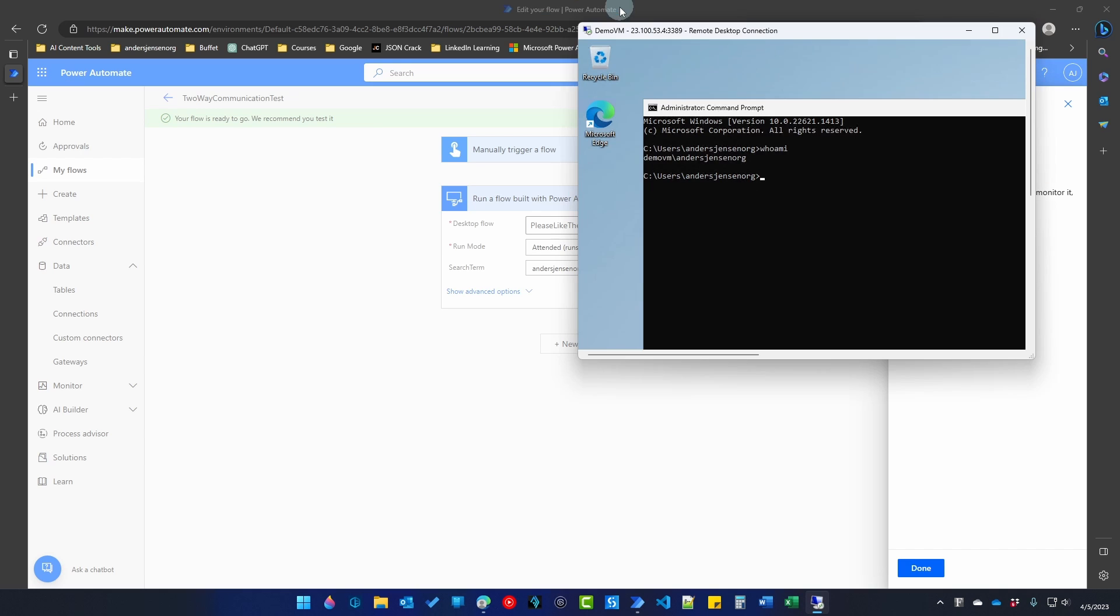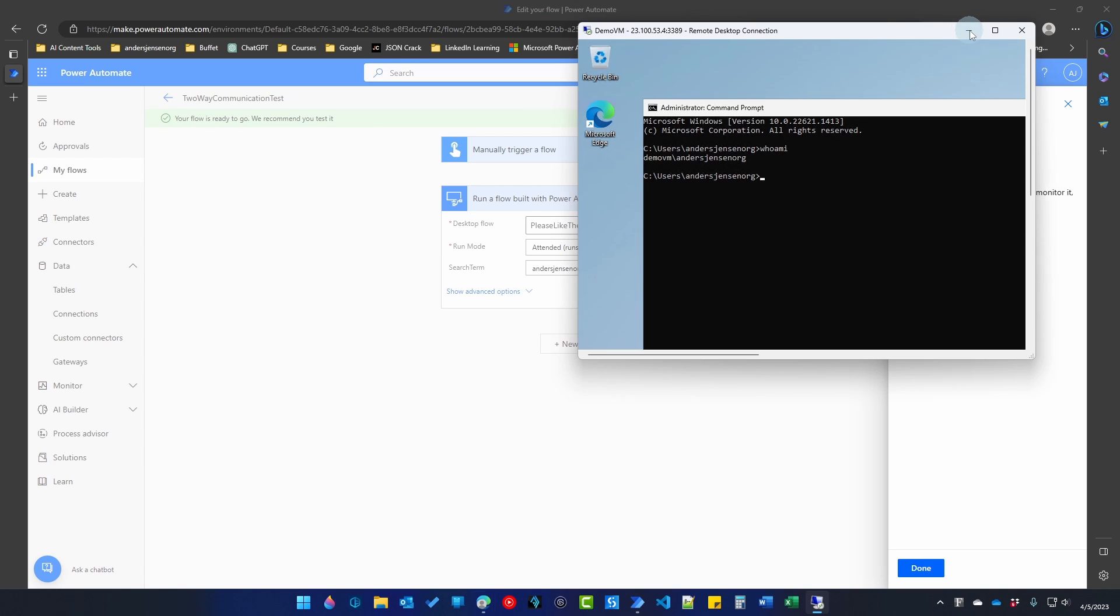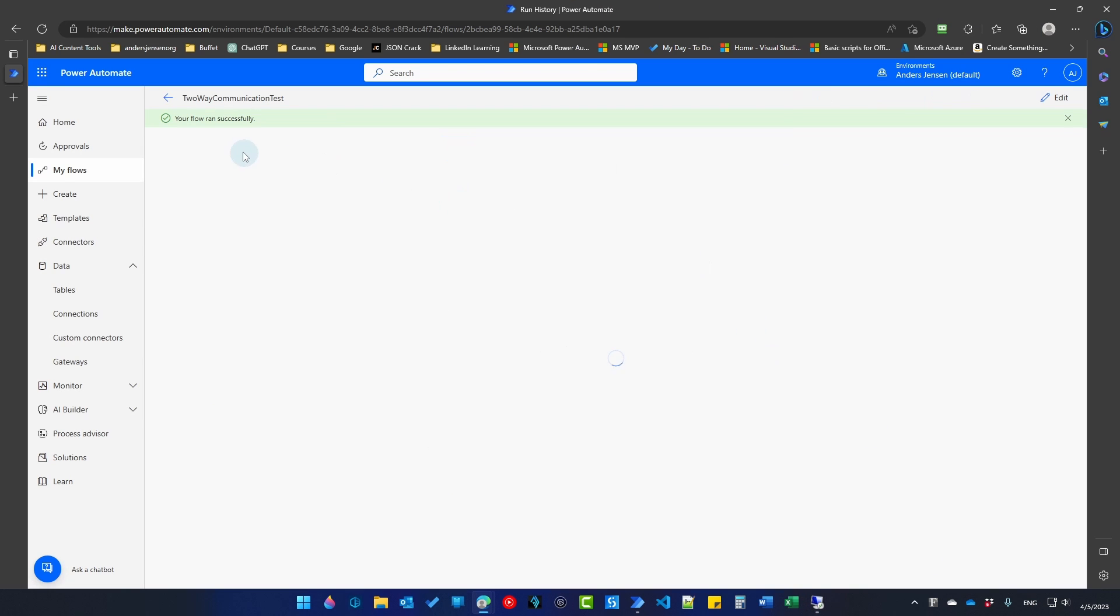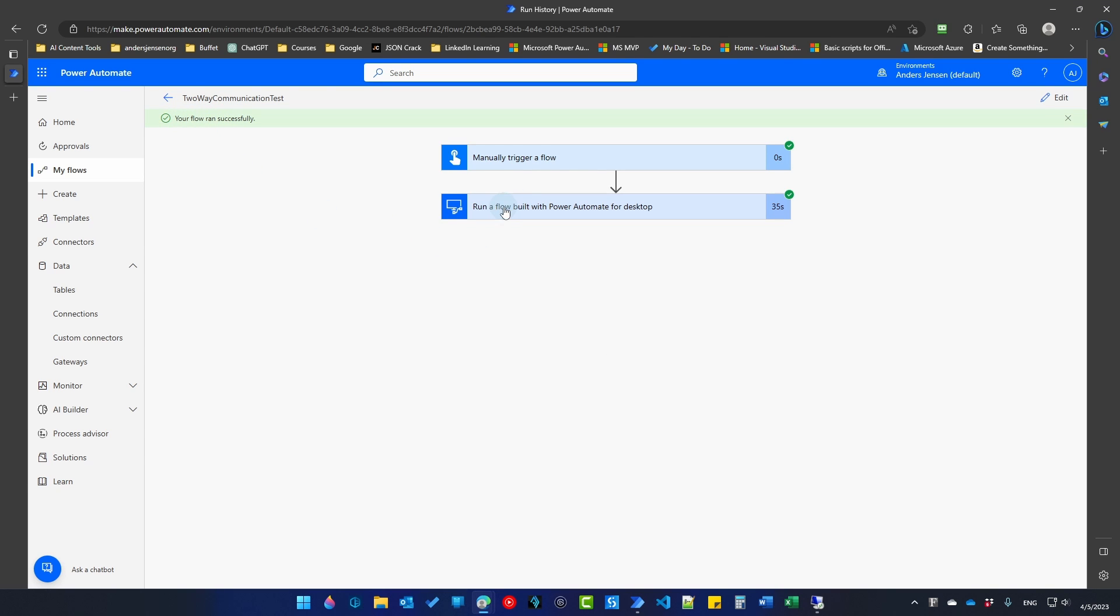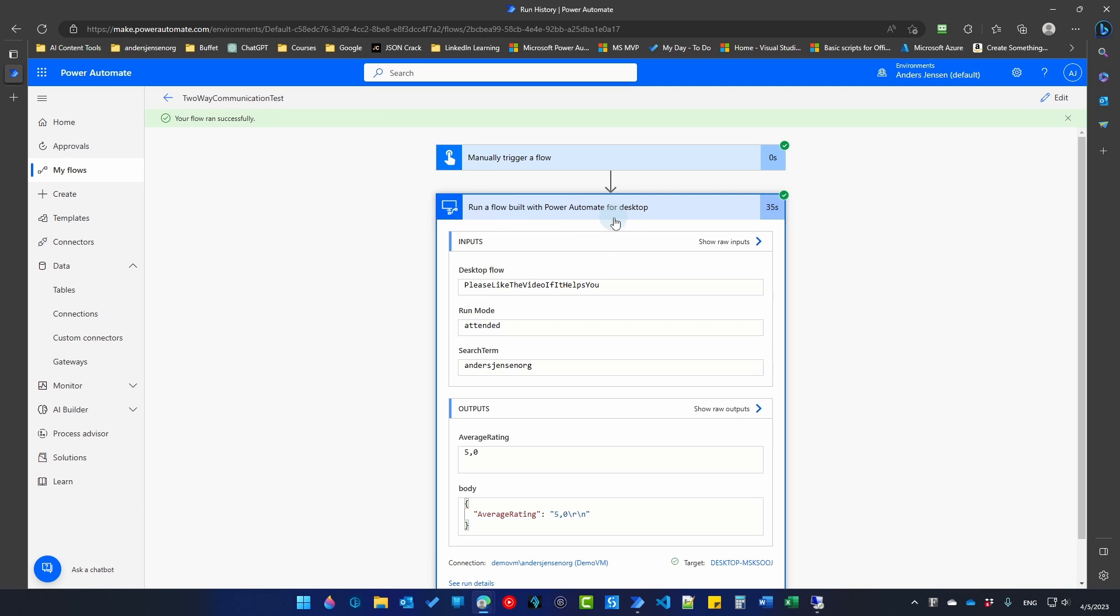Let me again do this. I'll click done. And it says that our flow ran successfully. If I go into the log, that is click this, run a flow build with Power Automate Desktop. We can see that we get the average rating back, which is 5.0 for this company.